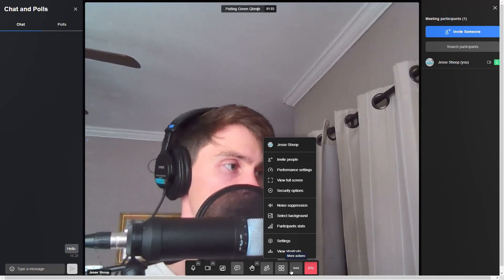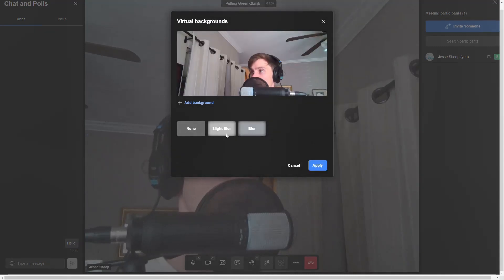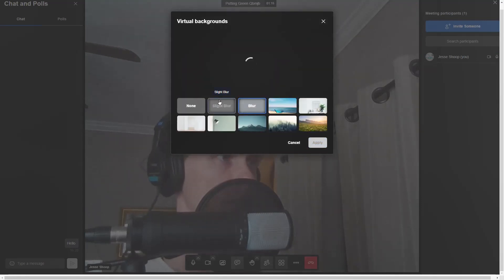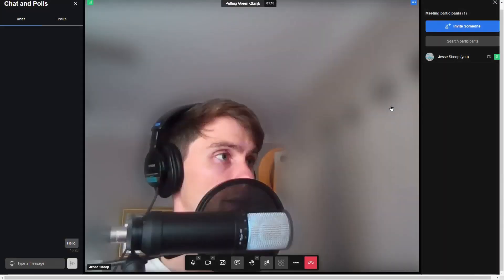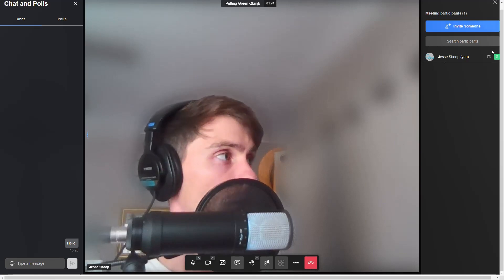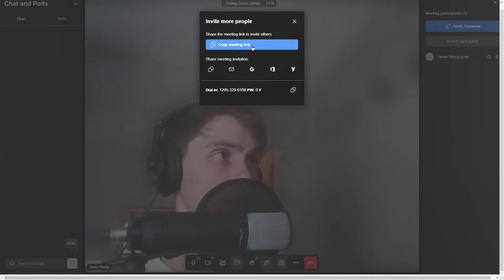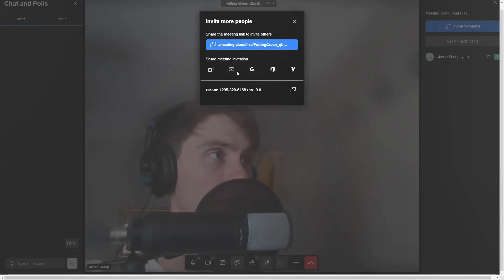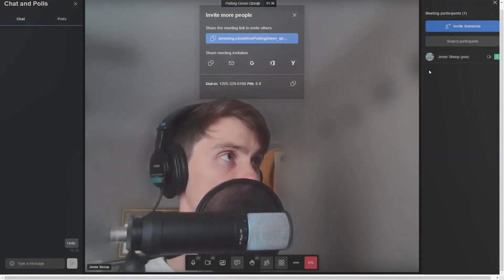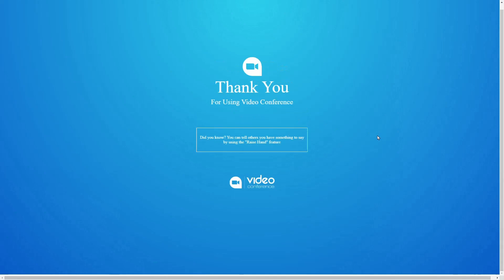Lastly, we've got this extra settings button where you're going to get even more options. If I wanted to change my background to a picture, which I could actually upload, or just a blur or slight blur, that could be helpful. And then lastly, if I wanted to invite a new person to the meeting, all I would have to do is click that button, copy the link, and email that link out. If I want to end the conference, just go ahead and click leave the meeting, and we are out.